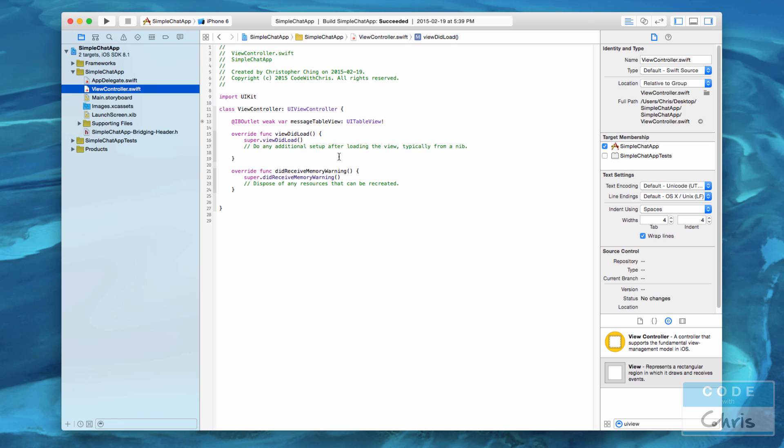The way that the table view displays data is that it has two properties, one called the delegate and one called the data source. It doesn't care who that is, but it's going to call certain methods on that delegate or on that data source. It's going to ask the delegate for a cell to display data, and it's going to ask its data source for data to display. So what we want to do is set this view controller as that delegate and as that data source, so that the table view ends up asking the view controller for that cell and for that data to display.